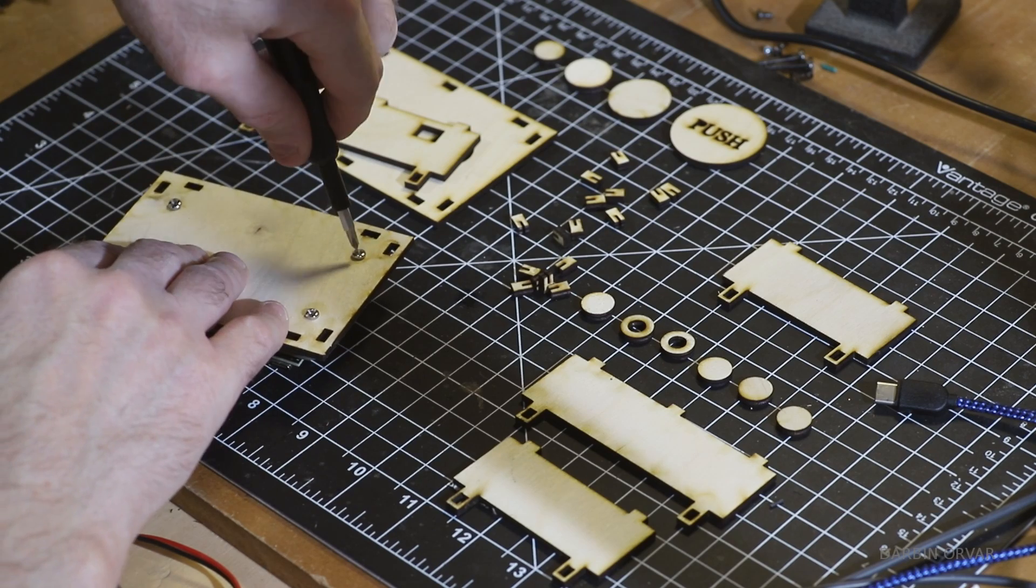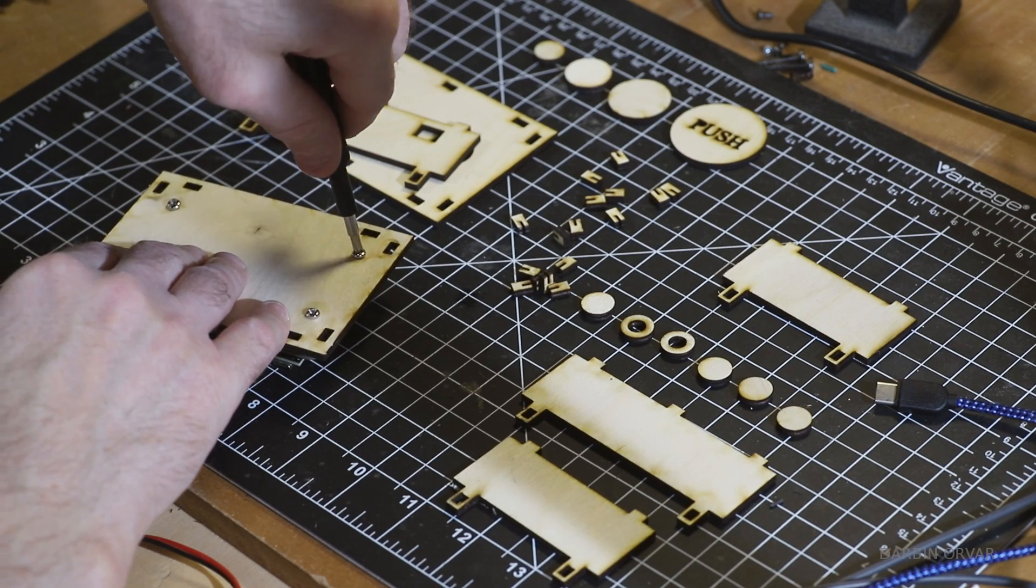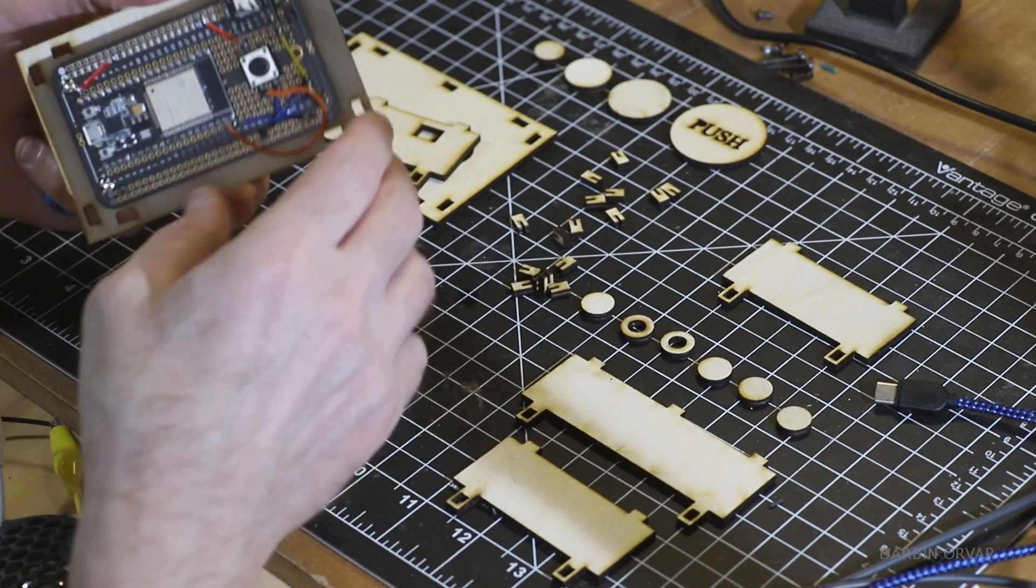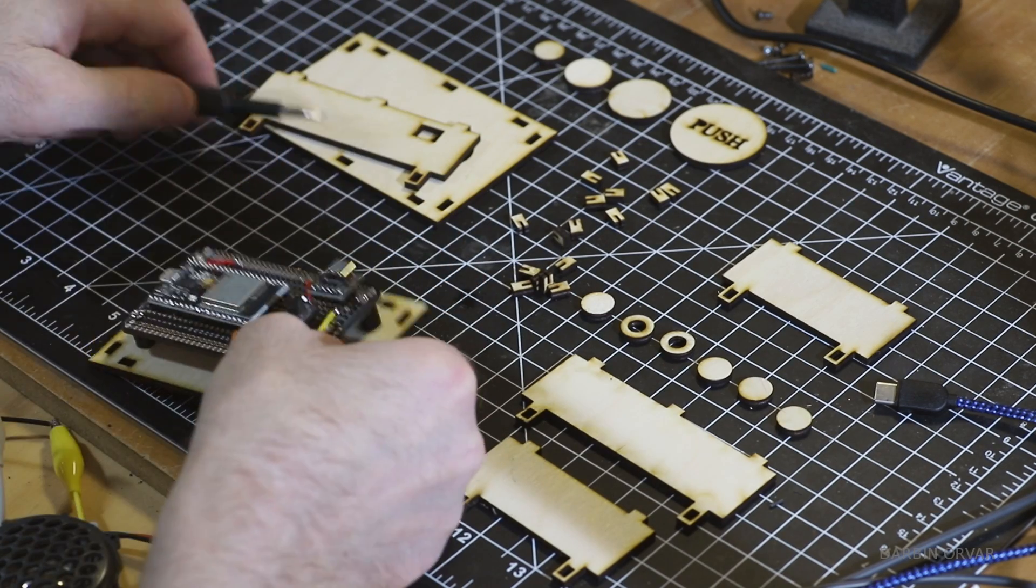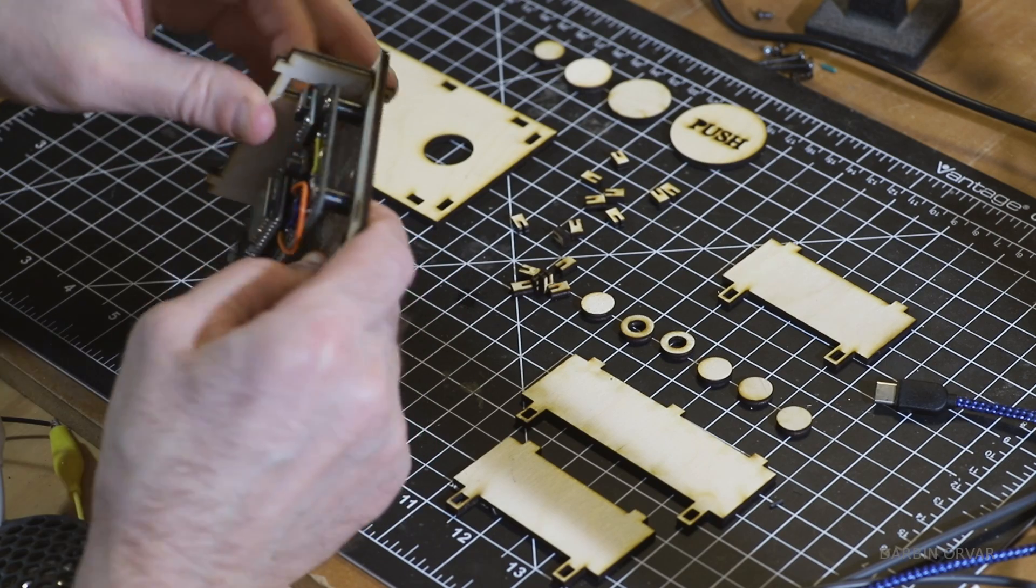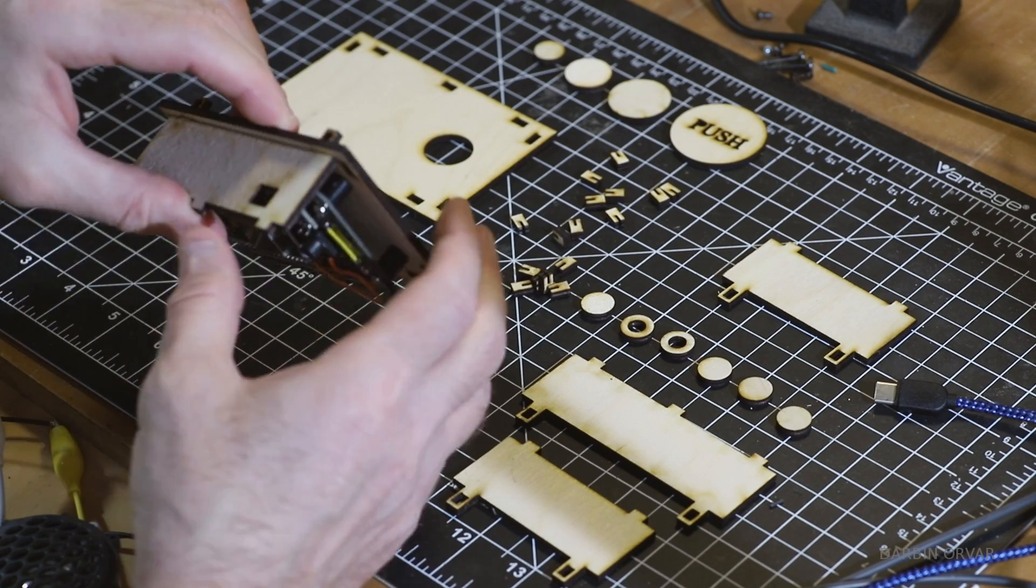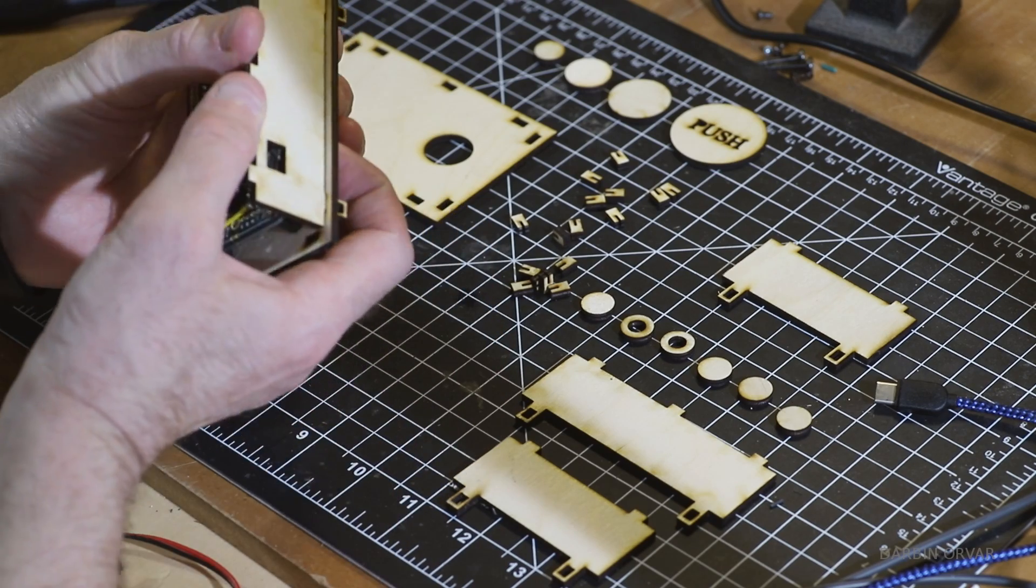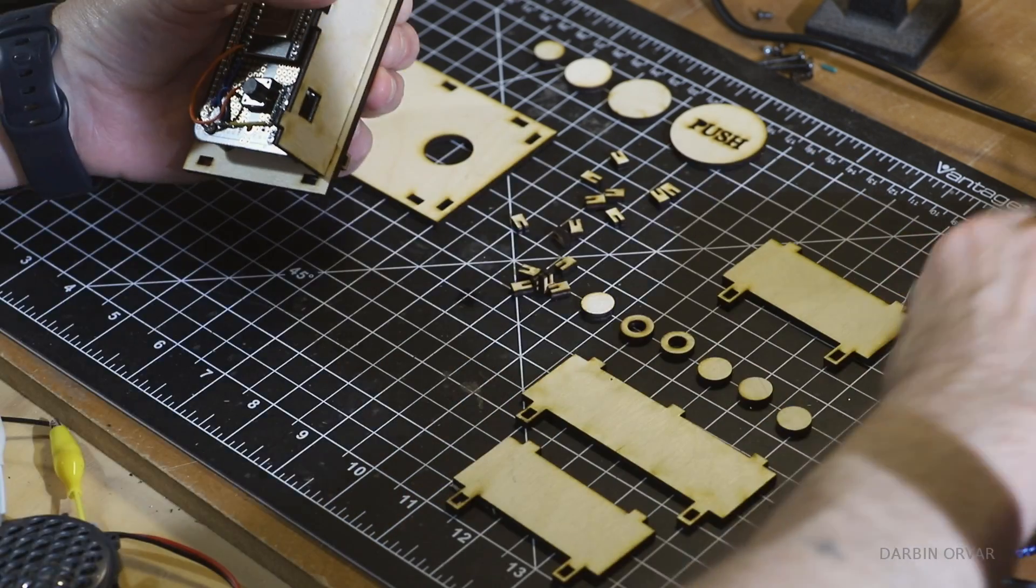Screws can scratch whatever surface the box is on so ideally we need feet to raise it up a little bit. Also we want access to the inside of the box even after it's put together. You know, what if something breaks you want to be able to get in.